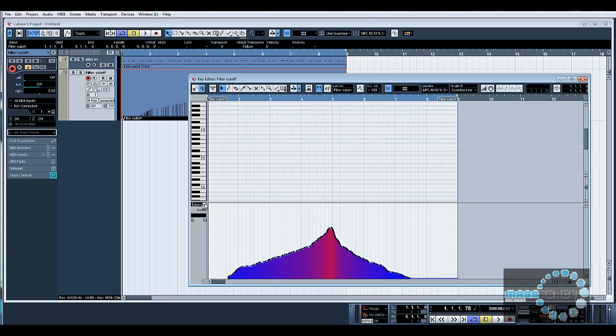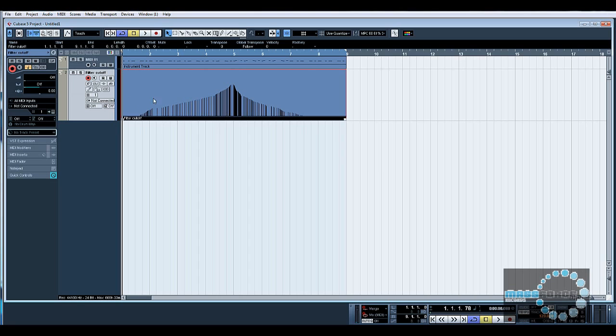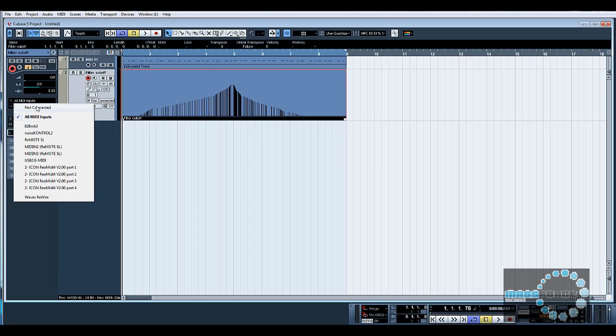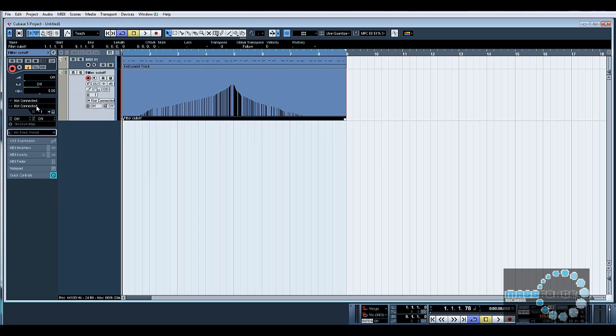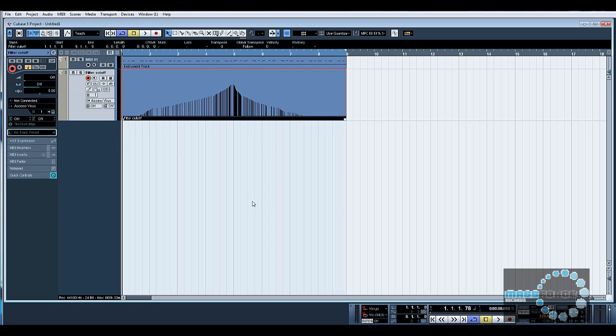So now there, that's the filter cutoff, and it's on controller number 40. So there you go. The reason I knew that is because there's a little asterisk next to there which tells me what the MIDI information is recorded in. So now.